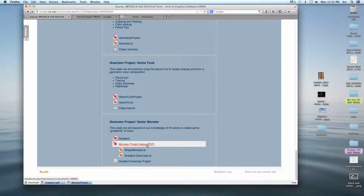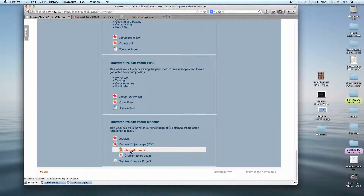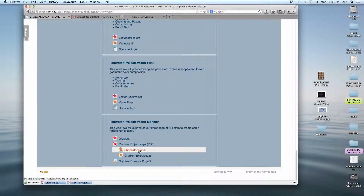So we're doing two things today. First of all, we're going to do a simple gradient exercise — this will give you an opportunity to practice making gradients of color. Then there's going to be the project itself. I want you to work on the gradient exercise and finish it today; it's really simple and shouldn't take you very long. As soon as you're finished, jump in and do the monster exercise.